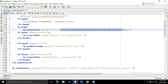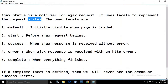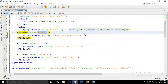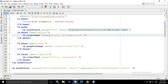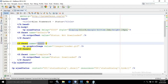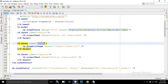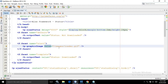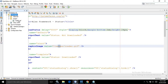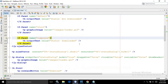The first facet name is default. The available facets are default, start, success, error, and complete. For the default facet, in the output text I have written the value as 'Status not downloaded'. After that I have used another facet with name start — this works before the AJAX request begins. In the start facet I have used a graphic image with the value as images/loader.gif. Then I have used the complete facet, and in the output text I have written 'Status downloaded'.